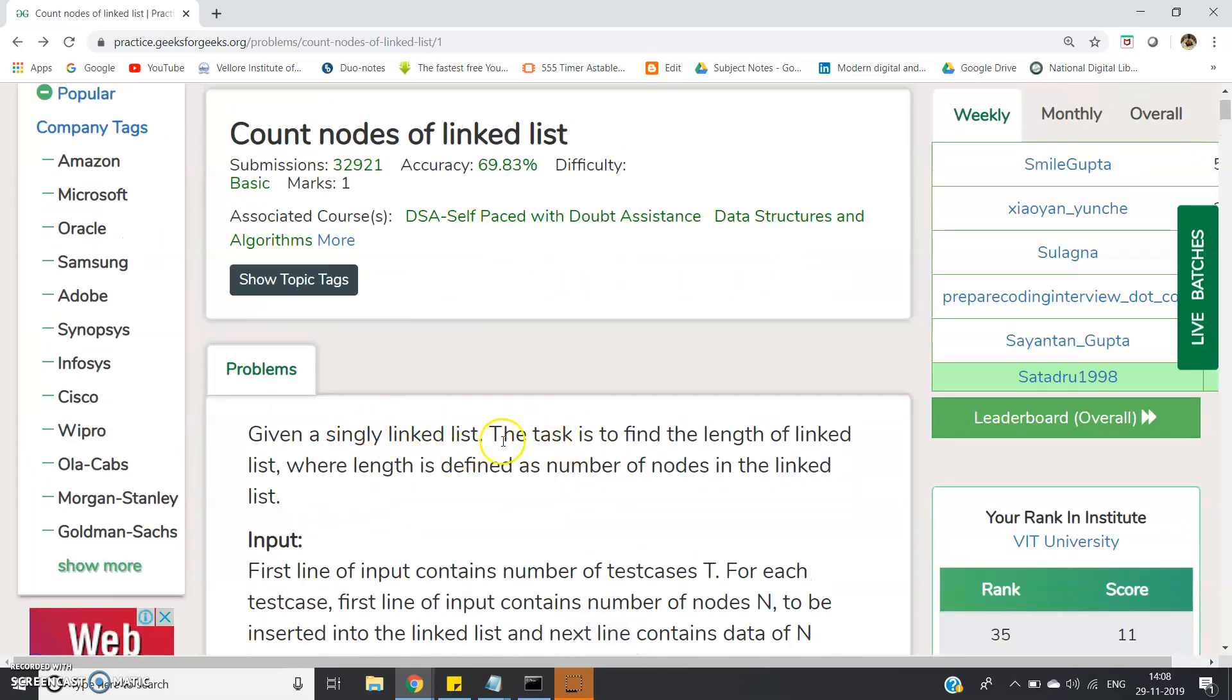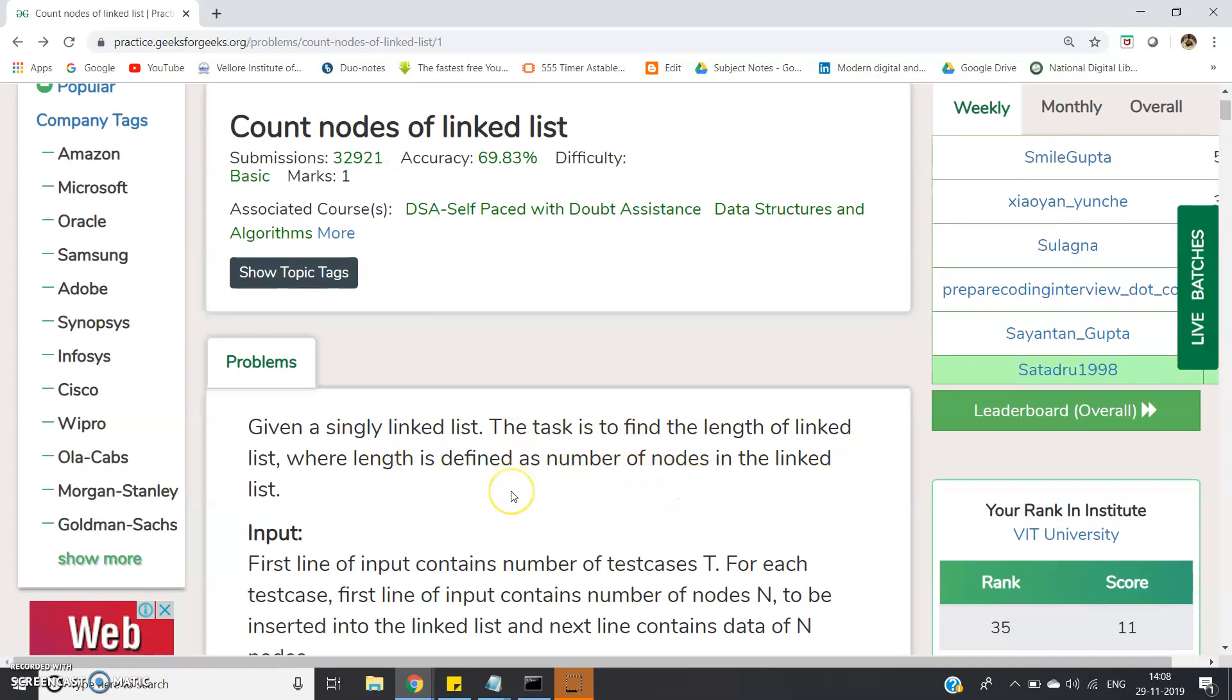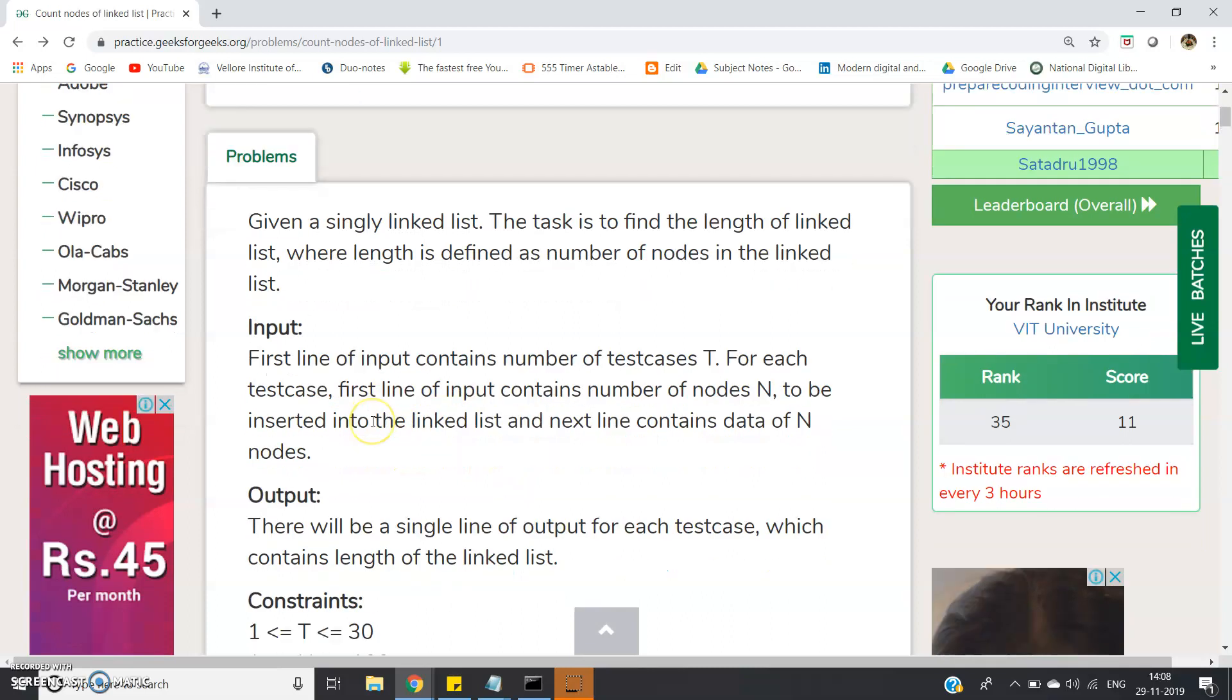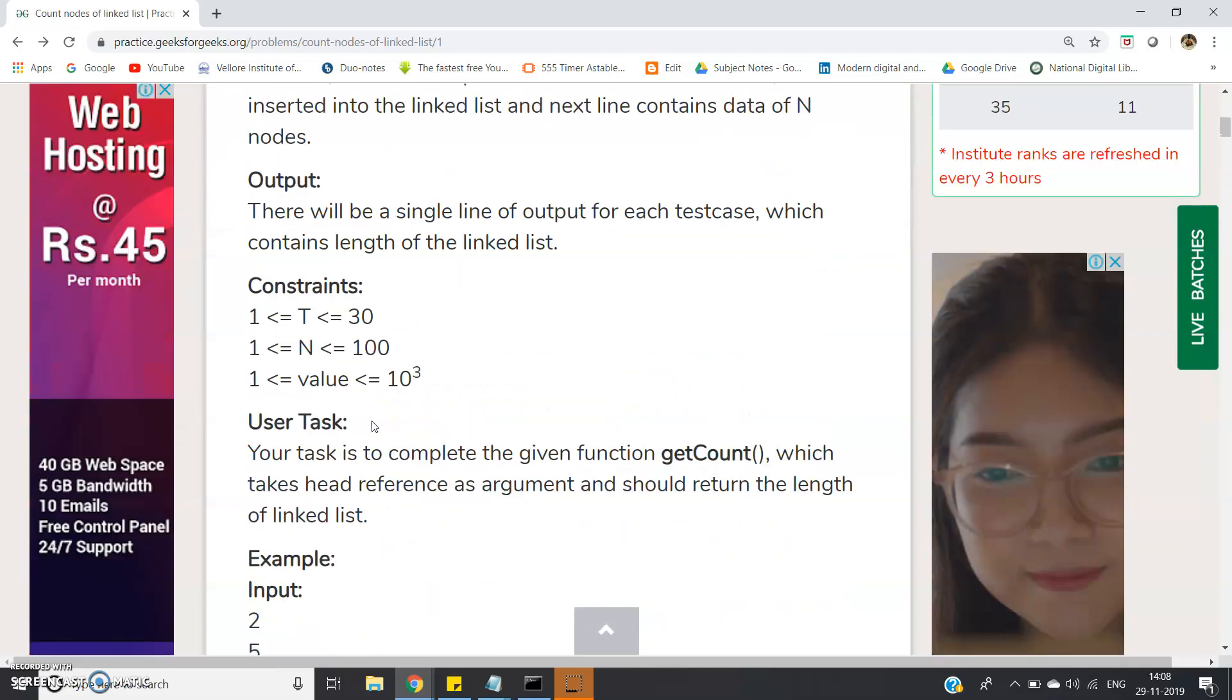The problem statement is: given a singly linked list, the task is to find the length of the linked list, where length is defined as the number of nodes in the linked list.